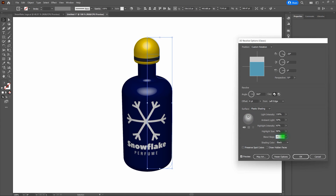What happens if we click on Invisible Geometry? Our bottle becomes invisible. That's handy in a lot of ways, but for this purpose, not quite. Let's make it visible again and click OK. Click OK one more time and deselect our shape.